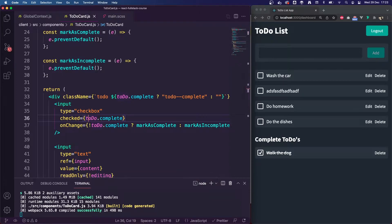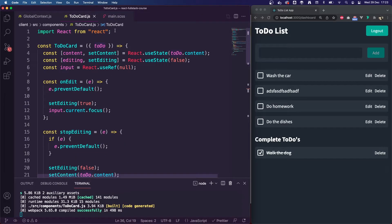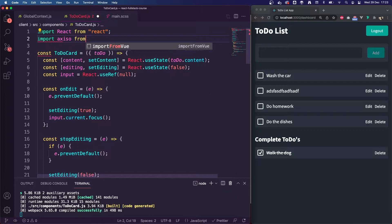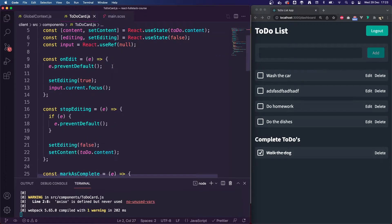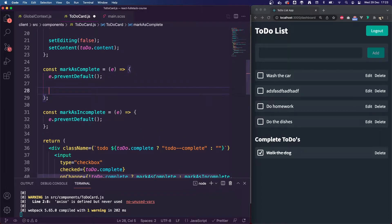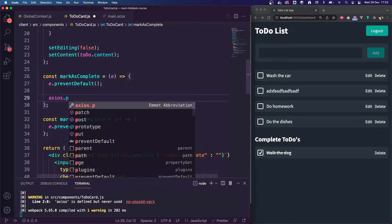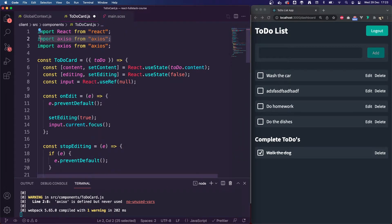Essentially what we need to do at this point is make API calls to our backend to mark them as complete or incomplete. So I need to import Axios from Axios. I made a typo on my import there, so I'll remove that.